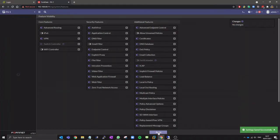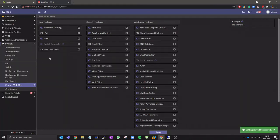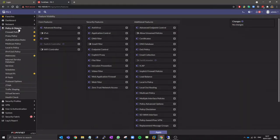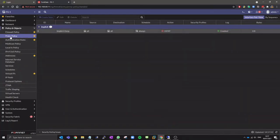Firstly we need to enable the explicit proxy feature so we can see the explicit proxy and proxy policy in the GUI.